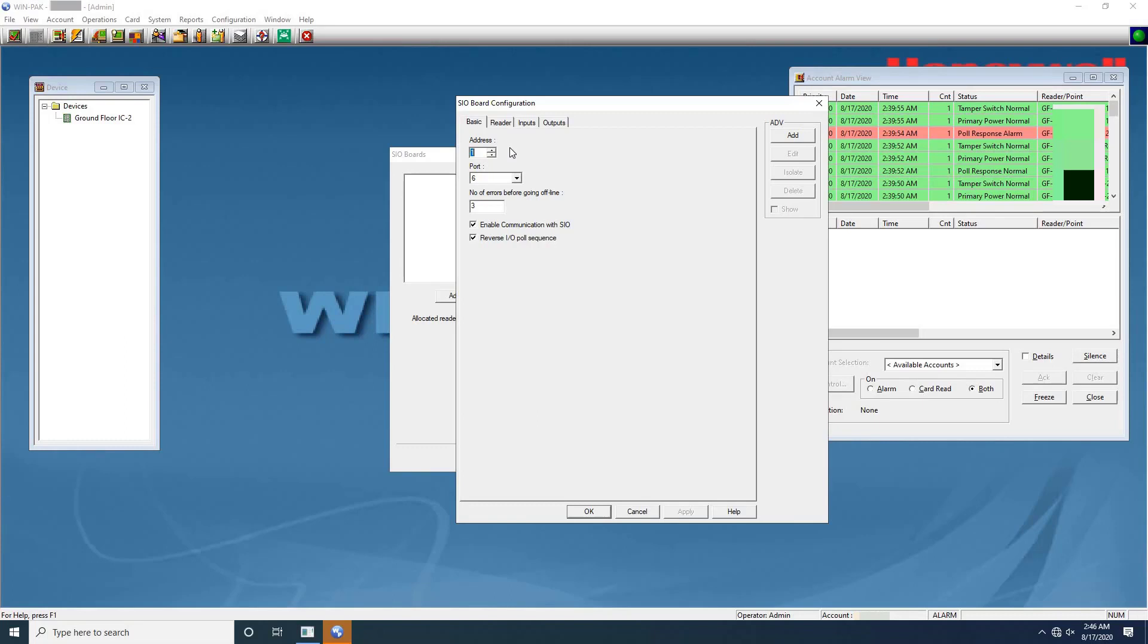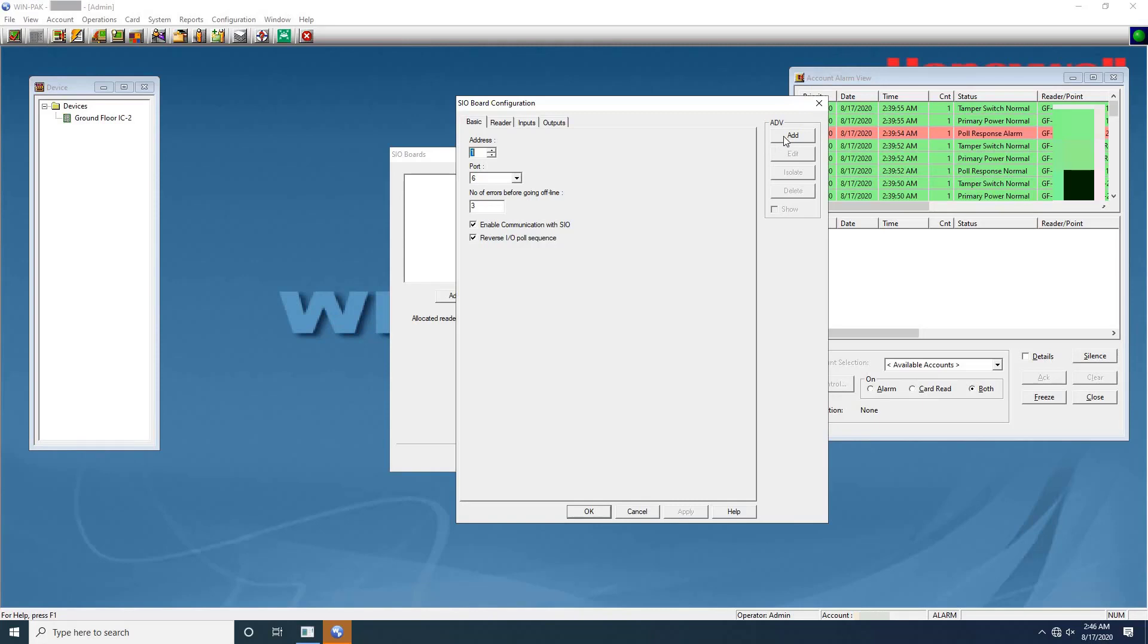Next in the port list, select the port from which the board communicates with the intelligent controller. Keep it as default port number. Next number of errors before going offline field. Type a number of attempts the panel must make to communicate with the communication server before tripping the offline trigger. This field defaults to 3. Next select the enable communication with SIO checkbox for enabling connection with the SIO board. Select this checkbox only if the board is installed.